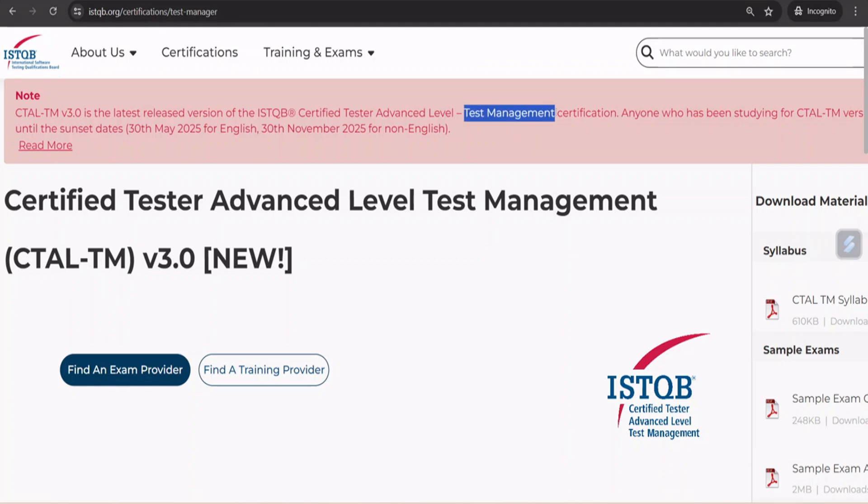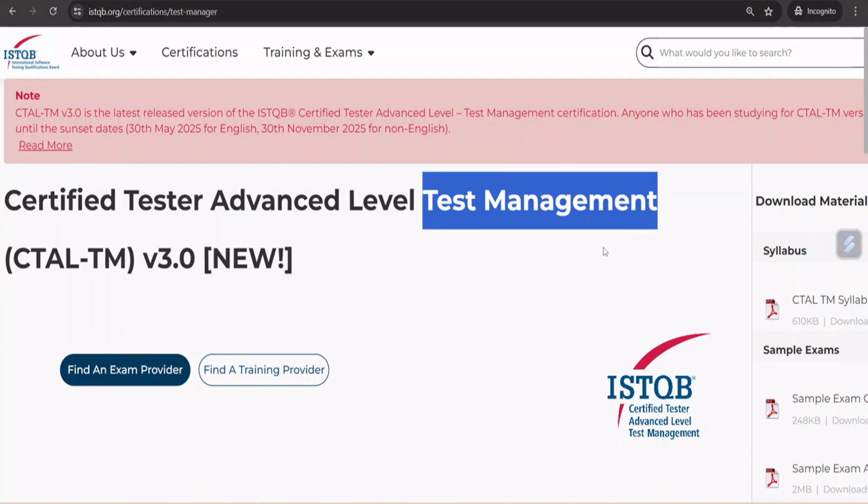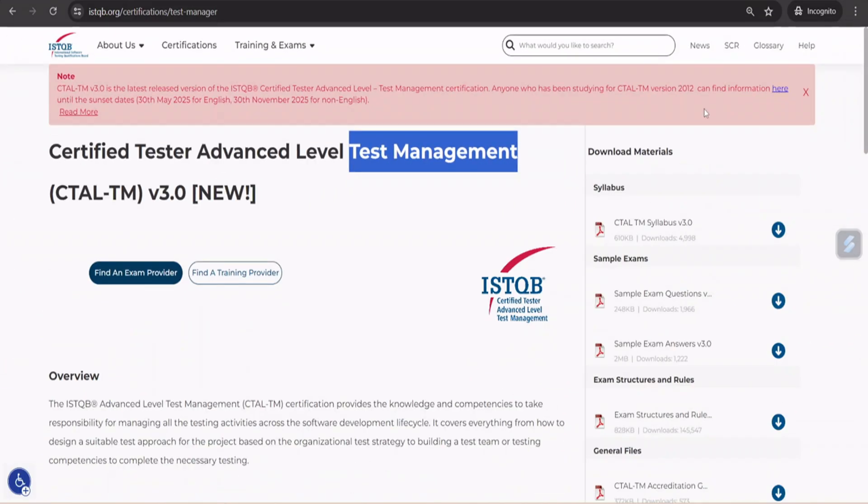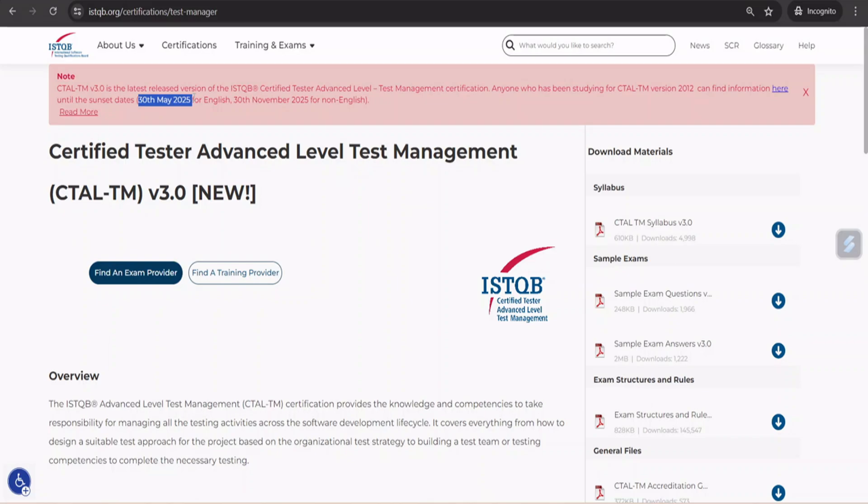There's an announcement here that version 3.0 is the latest syllabus of the ISTQB Certified Tester Advanced Level. In fact, the name of the certification has also been modified. Earlier it was called test manager certification and now it's been called test management certification. They are also saying that the 2012 syllabus is set to expire or sunset on 30th July 2025. Now this is something very critical because I'm getting a lot of comments from people asking is this new syllabus going to be in effect immediately. Let me tell you, in order to start writing the examination on the new syllabus, it takes a lot of time for the bodies specific to each country to prepare their sample exams.